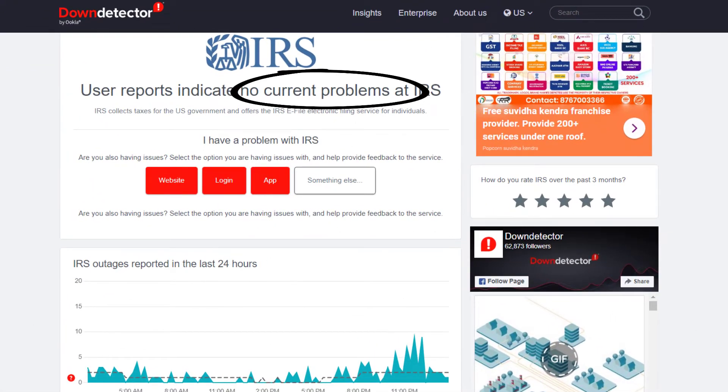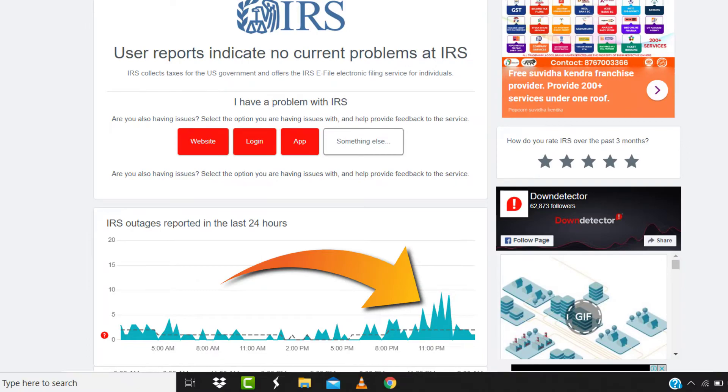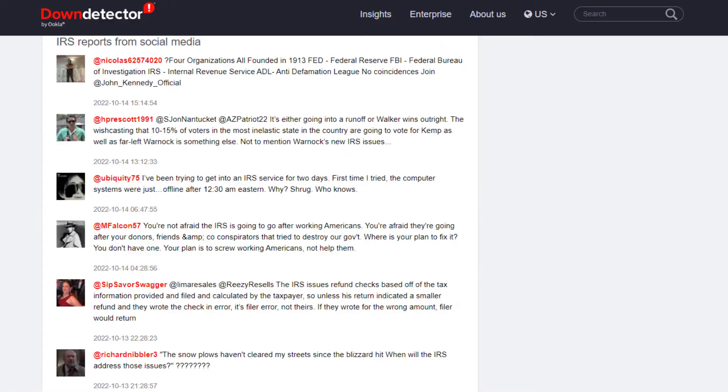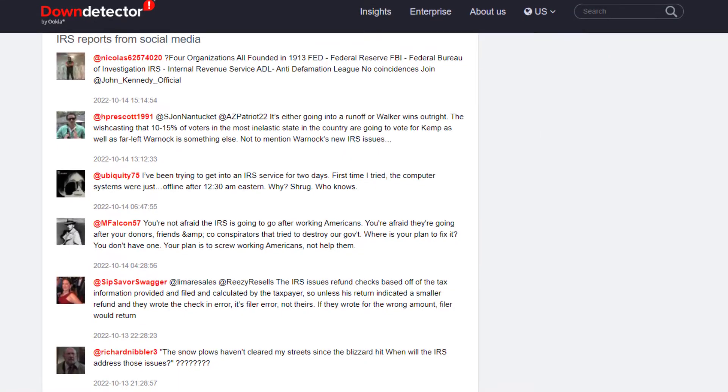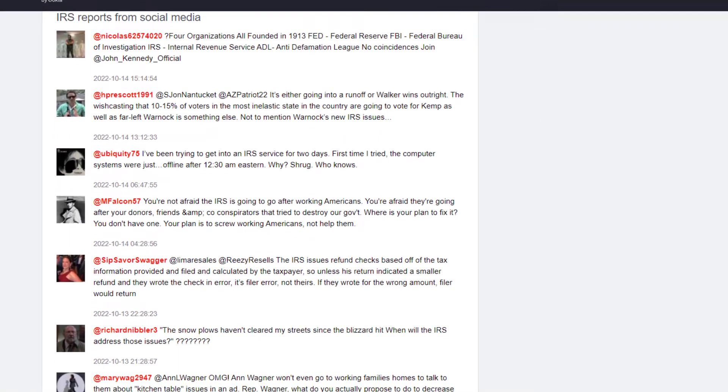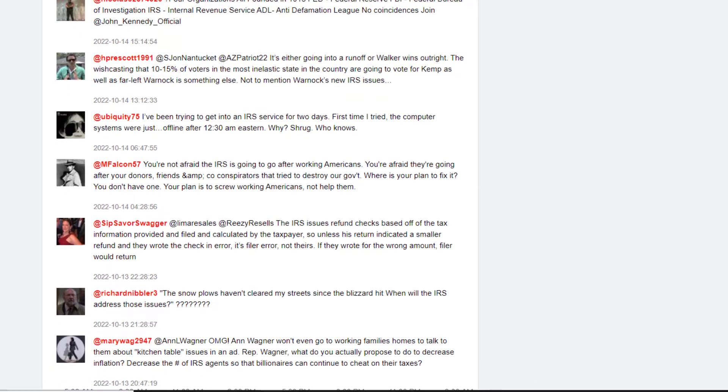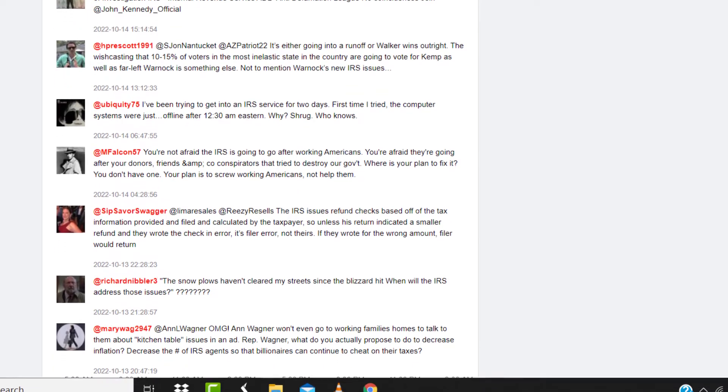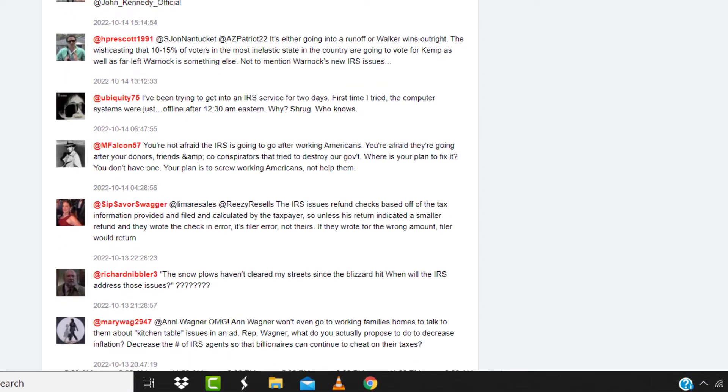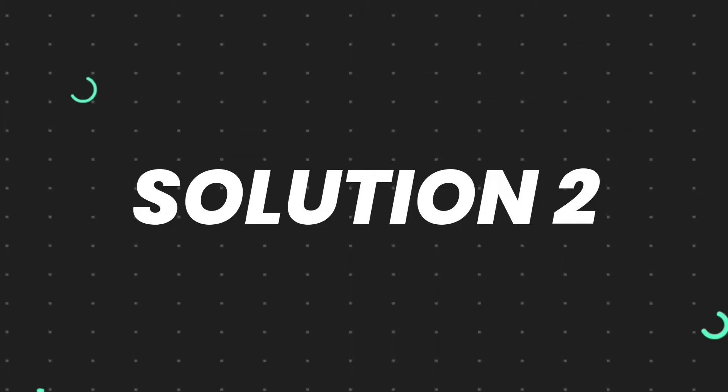Sometimes it can happen due to server issues. In case you find a temporary outage, wait for some time and try again later. But if you experience no outage here and still encounter this issue, then you need to clear your browser cache.